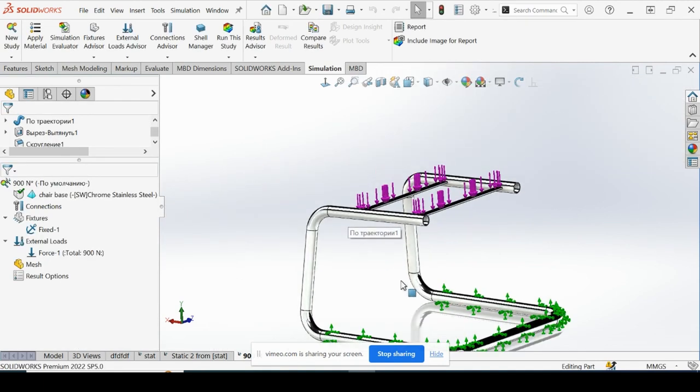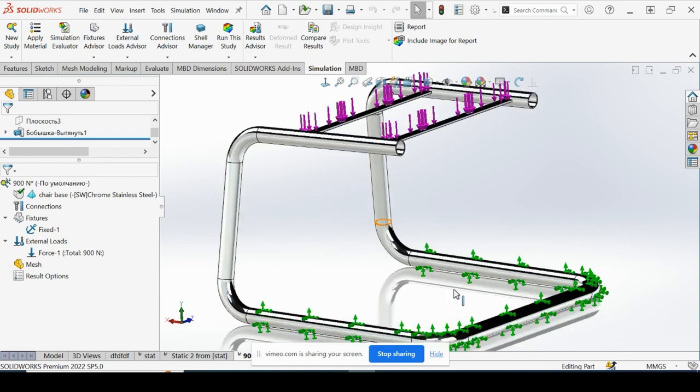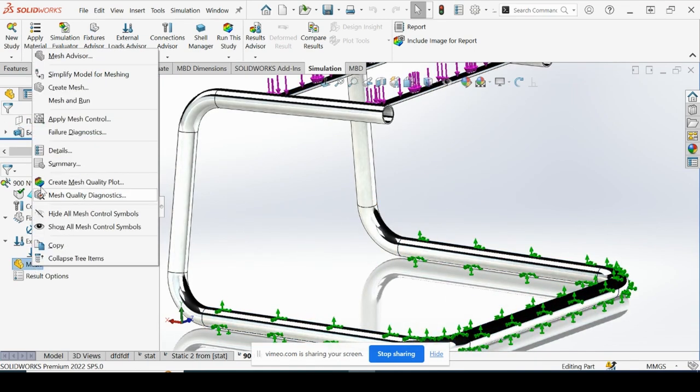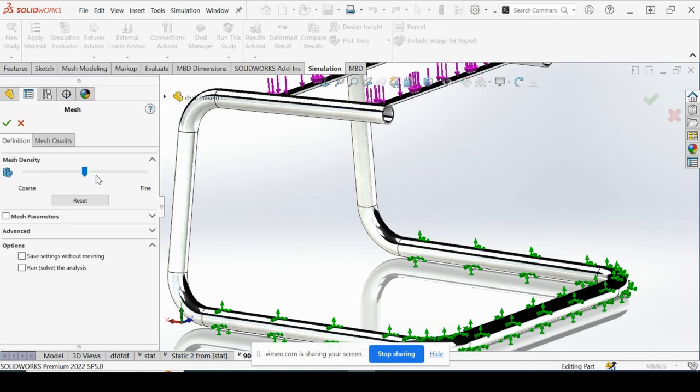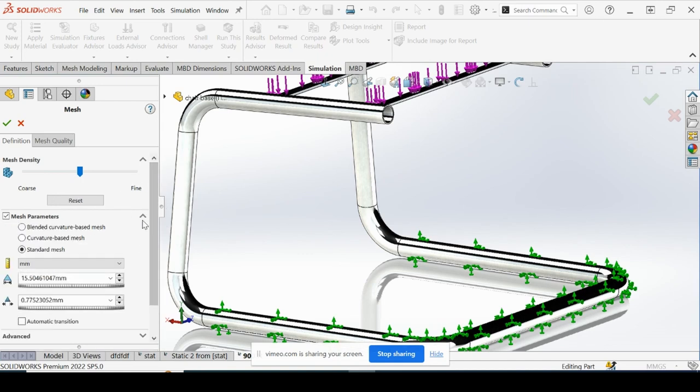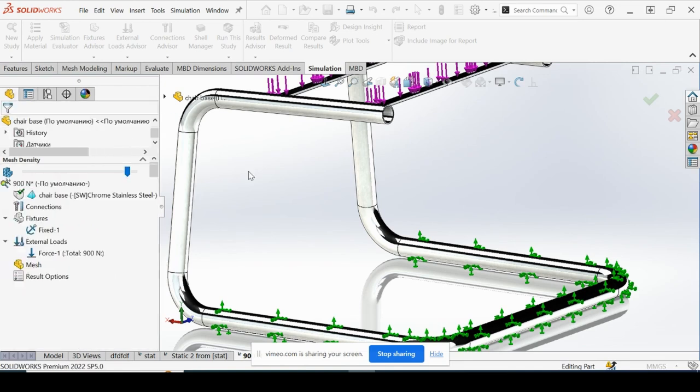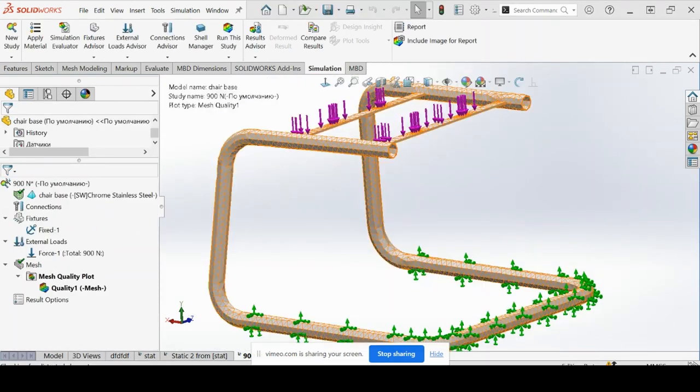So we've got our fixtures force. Now we need to run the mesh. We're going to right click mesh. Create mesh. Mesh parameters. We're going to drop this down and do blended curvature based here. And we're going to do a fine, very fine mesh. See if that will work. So you can see our mesh is now generated.